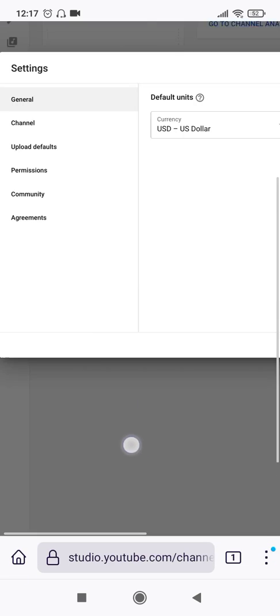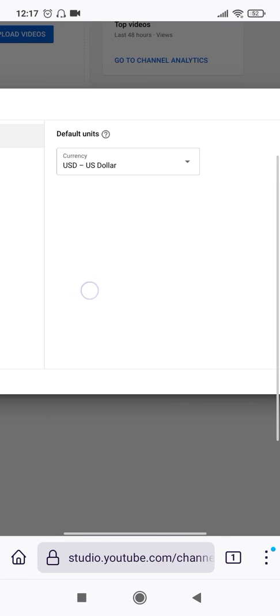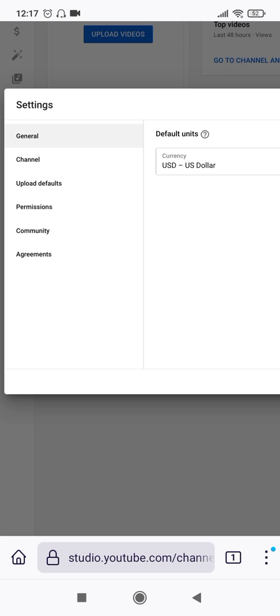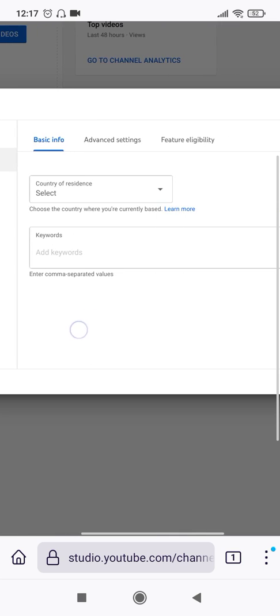Okay, after you click on the settings, you will get a screen something like this which displays a lot of options like general, channel, upload defaults, permissions, community, and agreements. So out of these, you will have to select channel, now the second option.